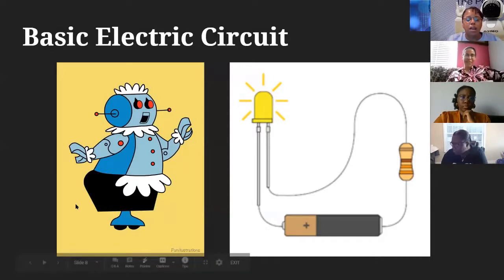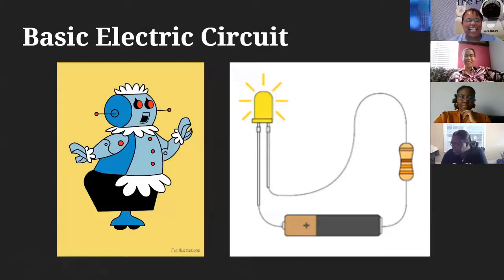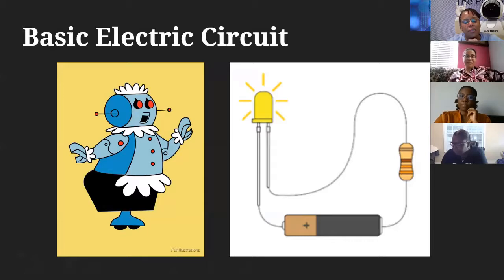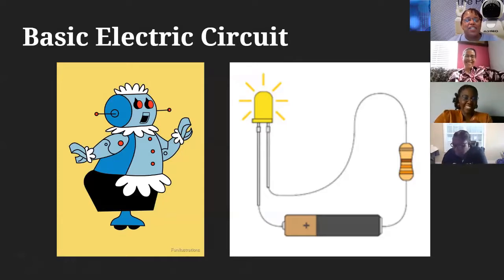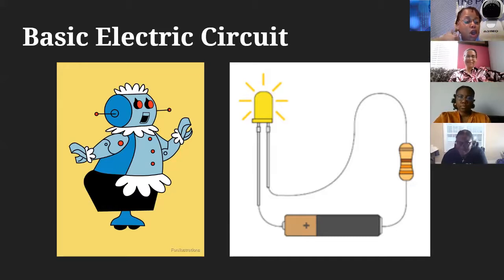Now we'll talk about some of the electronics in your robot. Jasmine and I are going to tag-team this part of the lecture. An electric circuit is a big part of building your robot since you'll have to do some wiring on a breadboard, so we wanted to give you some basic introductory information on electric circuits.